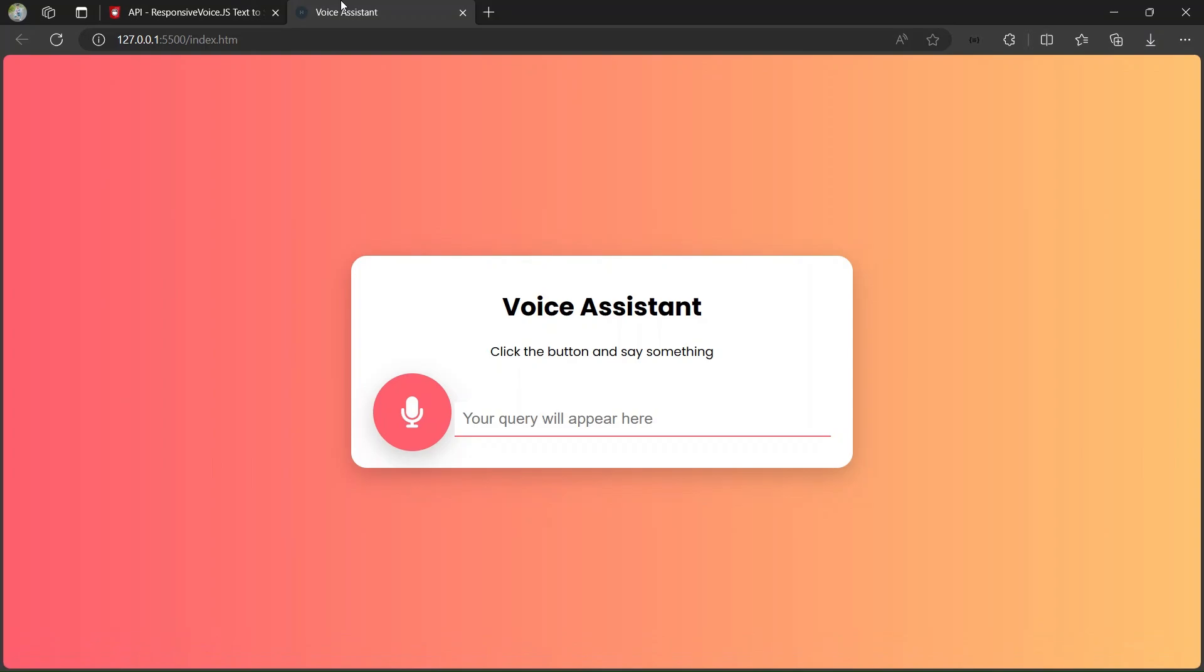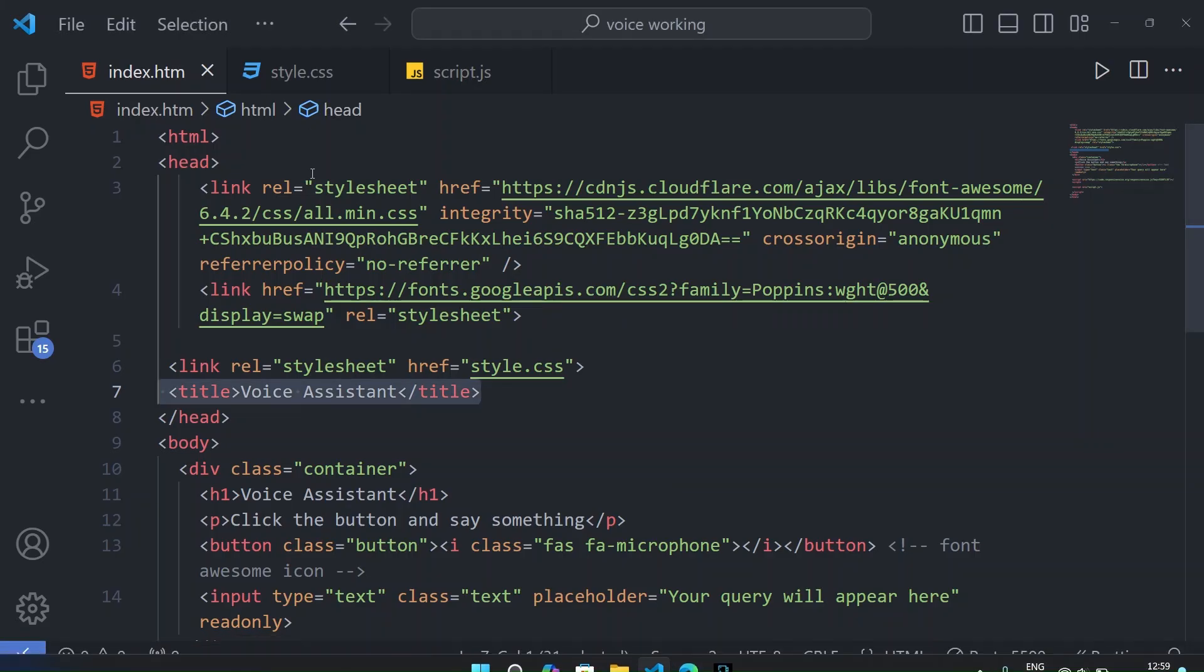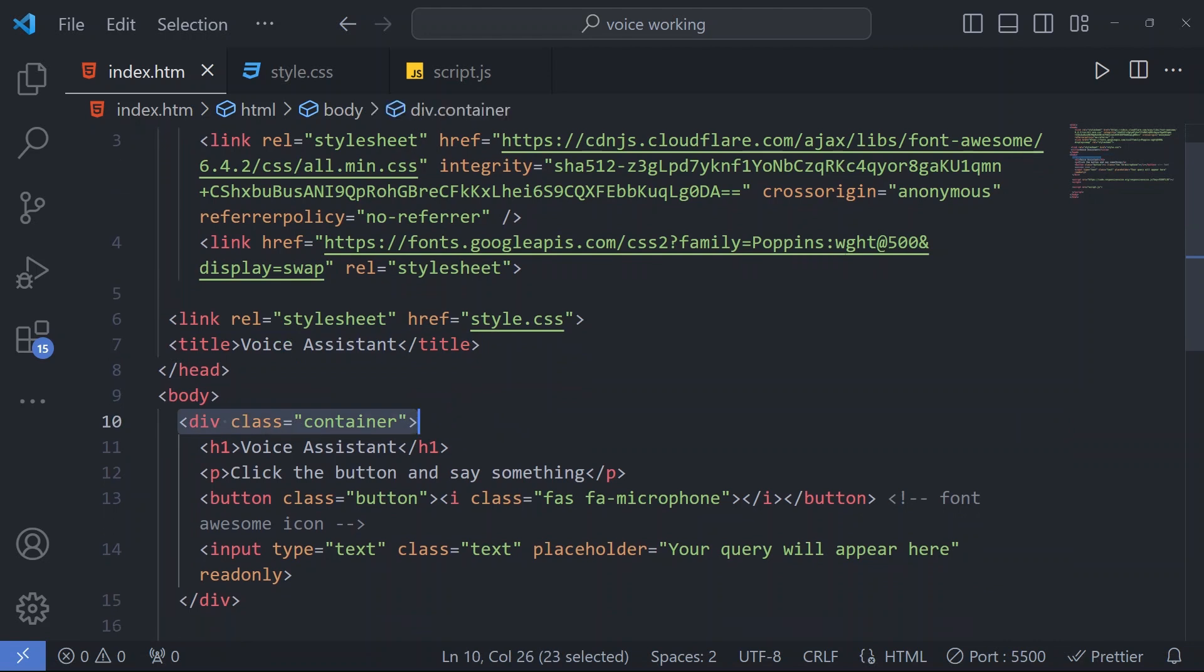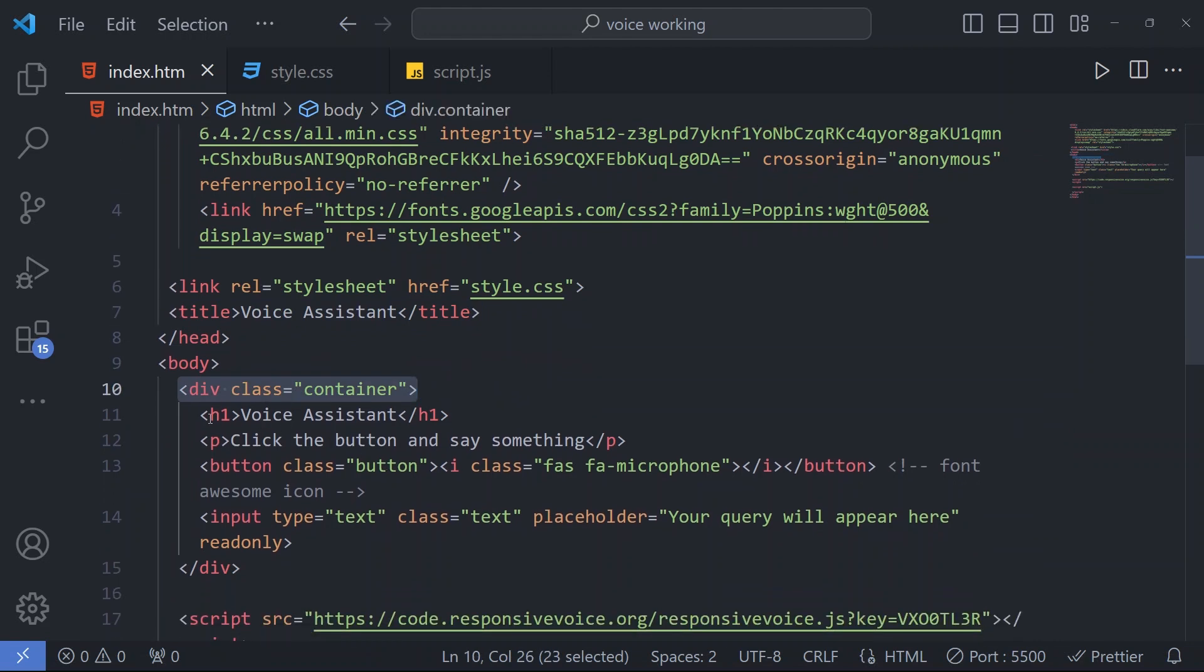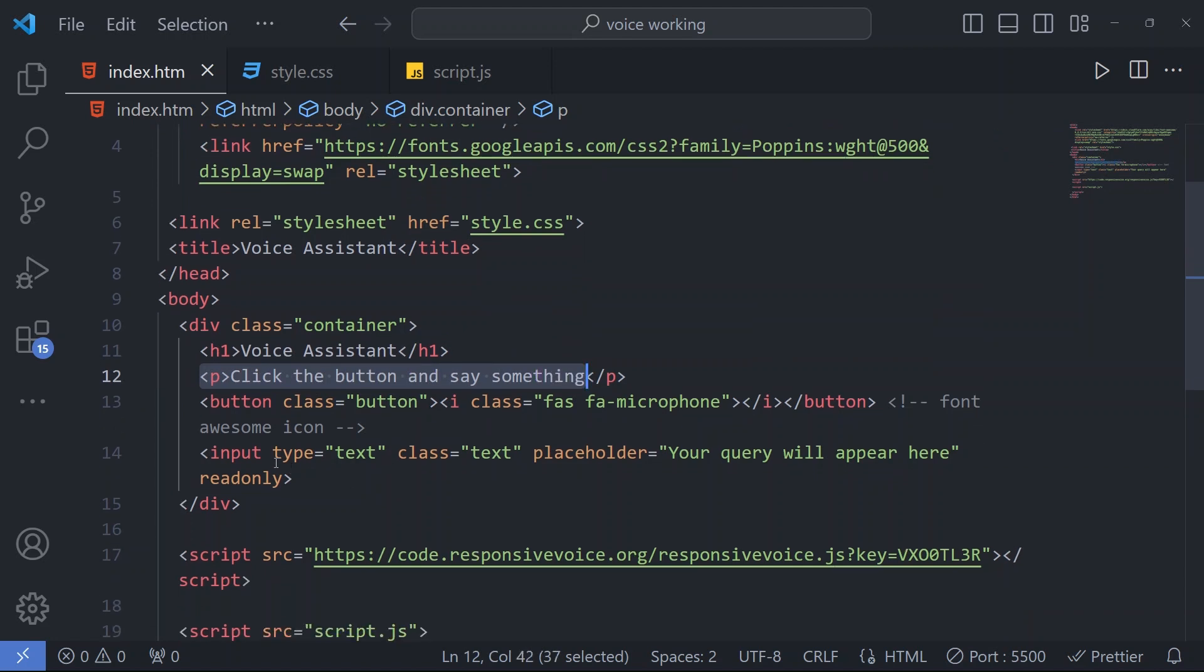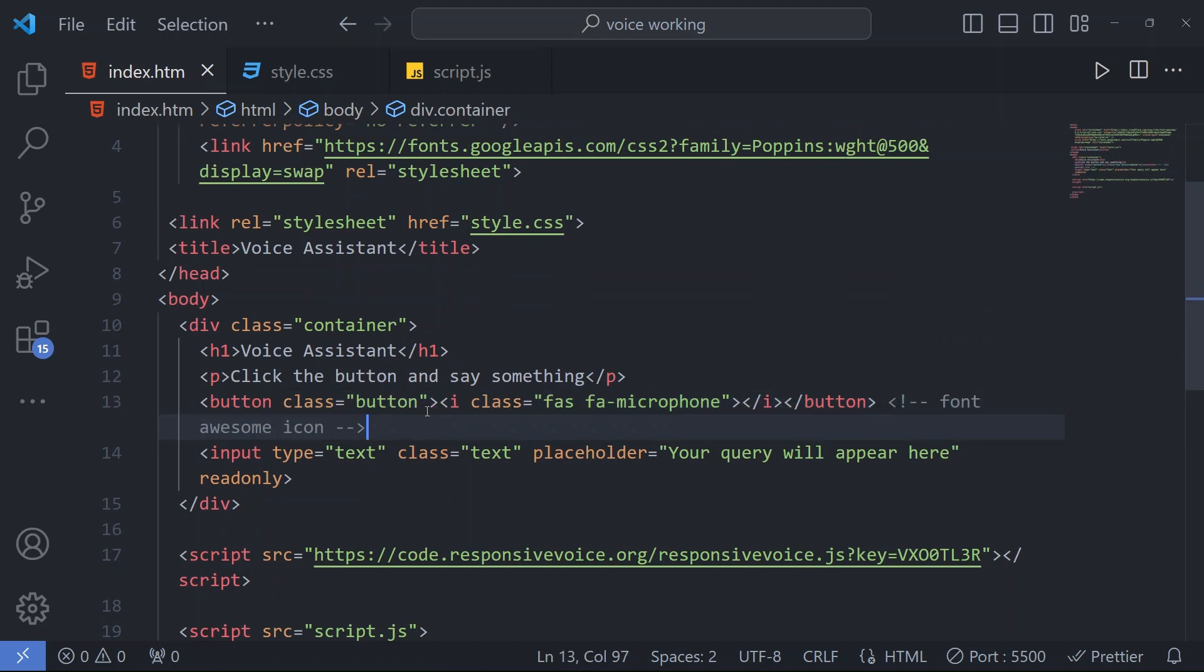Then we have linked our style.css and we have a title 'Voice Assistant' which you can see here. Now we have a div with class container. In this div we have an h1 tag 'Voice Assistant' and then we have a paragraph 'click the button and say something.'